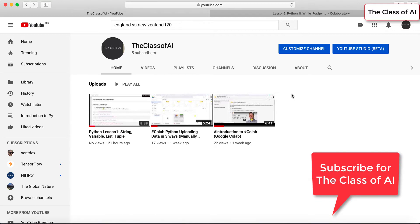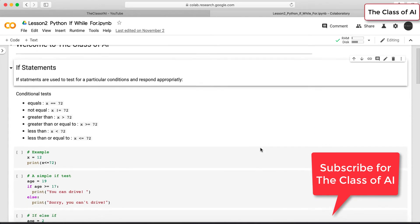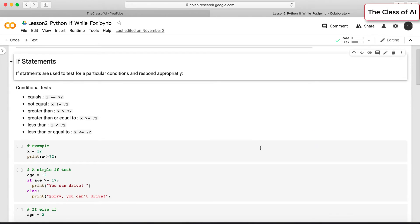Hello everyone, welcome to the class of AI. Today we are going to see some important concepts of Python. The topics we are going to discuss are if statements, while statements, and for loops.